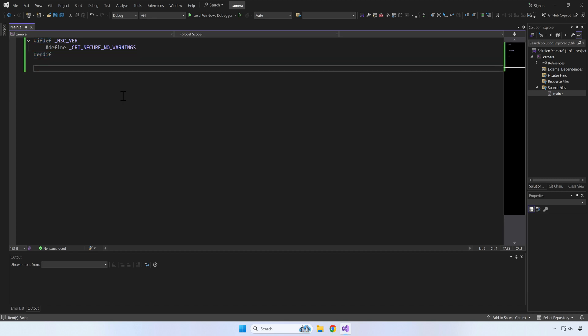For this video, I will use the new SDL3 callback functions. In order to enable the callback interface, we need to define SDL_MAIN_USE_CALLBACKS.